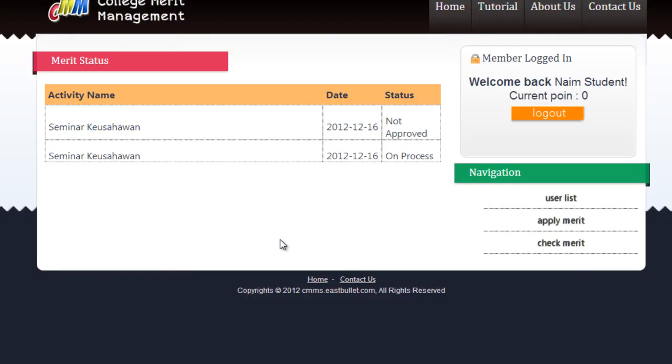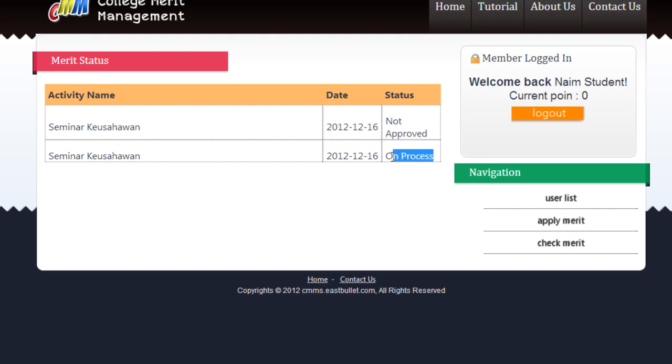Here is the check merit area. Students can check the status of their merit application, whether on process, approved, or not approved. If the merit is approved, the merit point will be increased automatically.